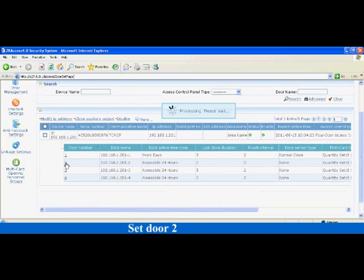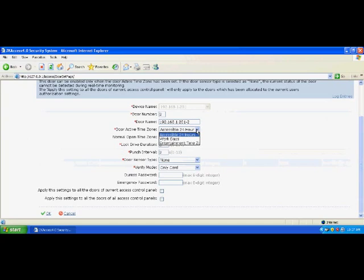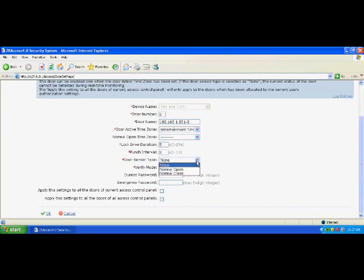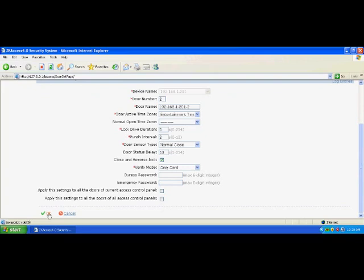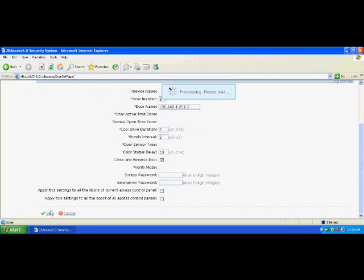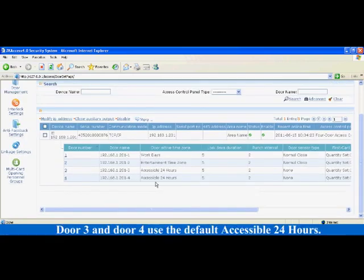Set door 2 and select entertainment time zone for the valid time zone. The lock drive duration is 5 seconds, the door sensor type is normal close, the door status delay is 10 seconds, close and reverse lock is selected, and verify mode is only card. In the entertainment time zone, you can open the door by verifying your card. The door is opened 5 seconds after your card is verified, and the door sensor is checked 10 seconds after the door is opened. The lock is automatically closed after the door is closed. Click OK to complete the settings. Door 3 and Door 4 use the default accessible 24 hours.